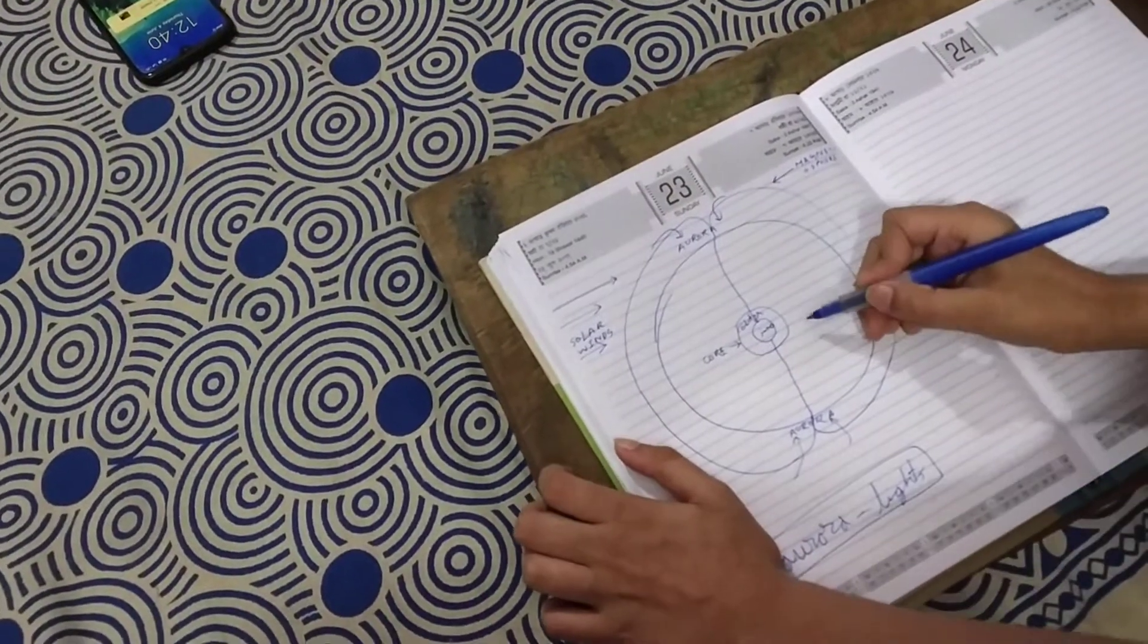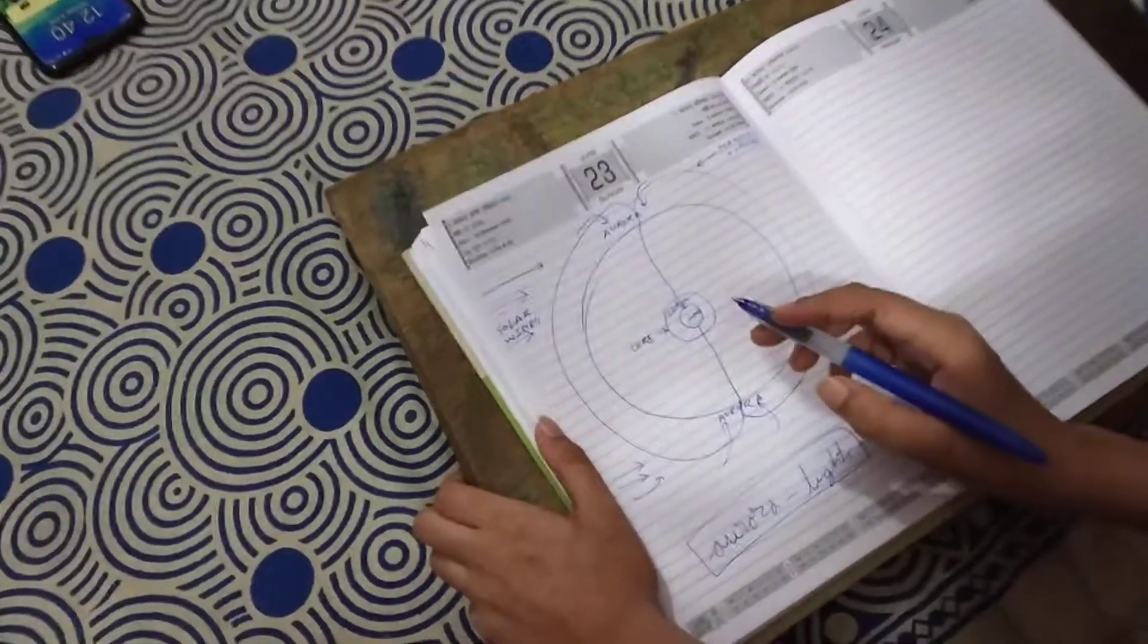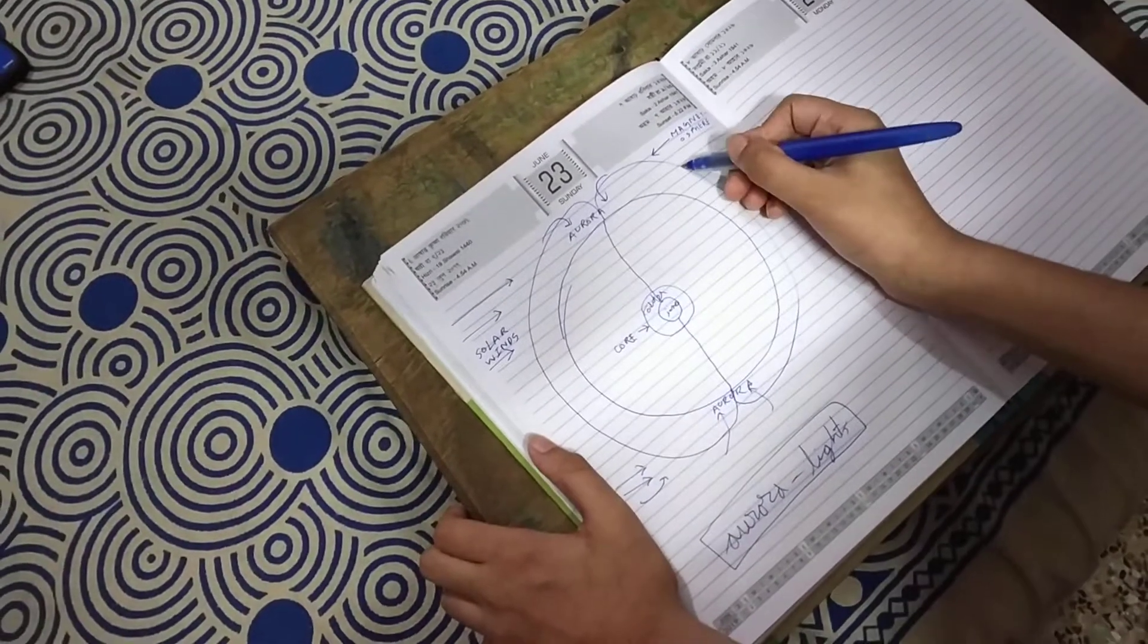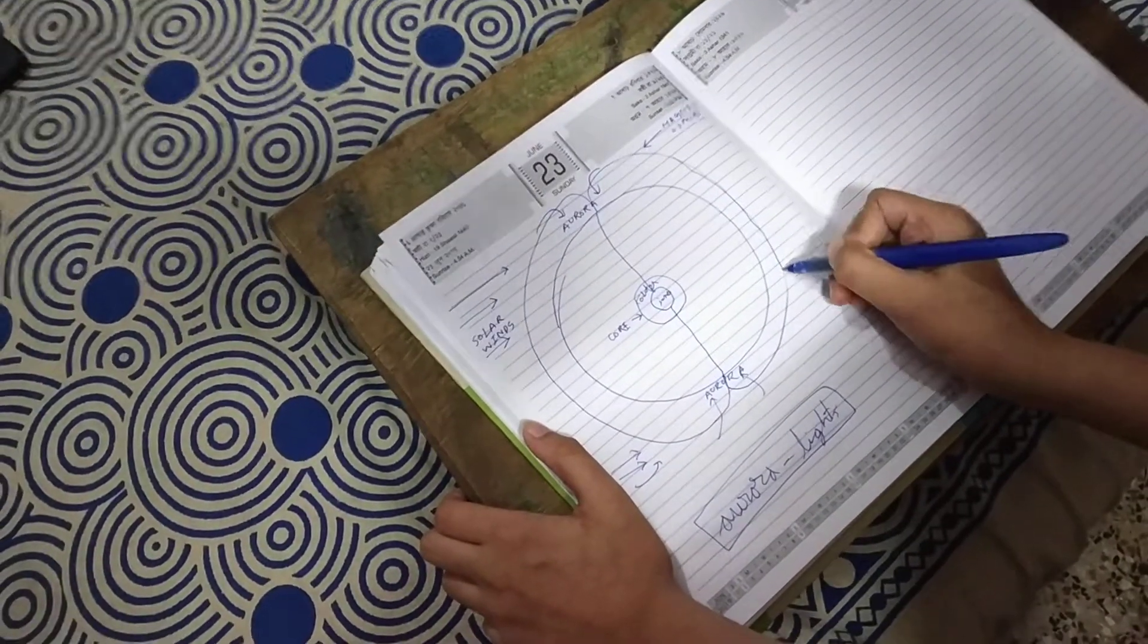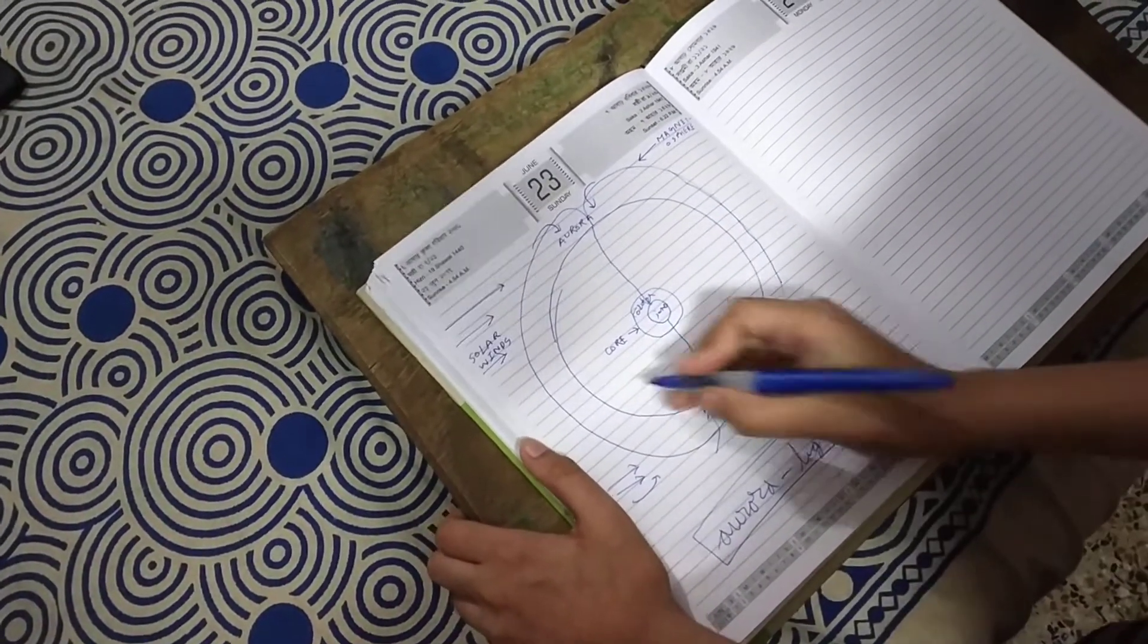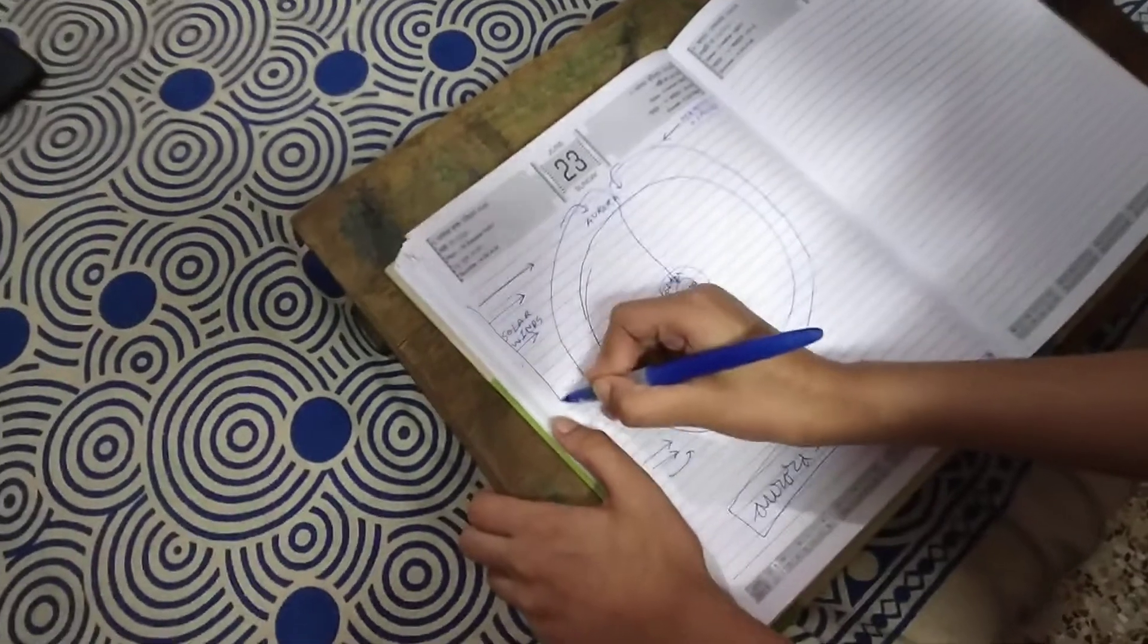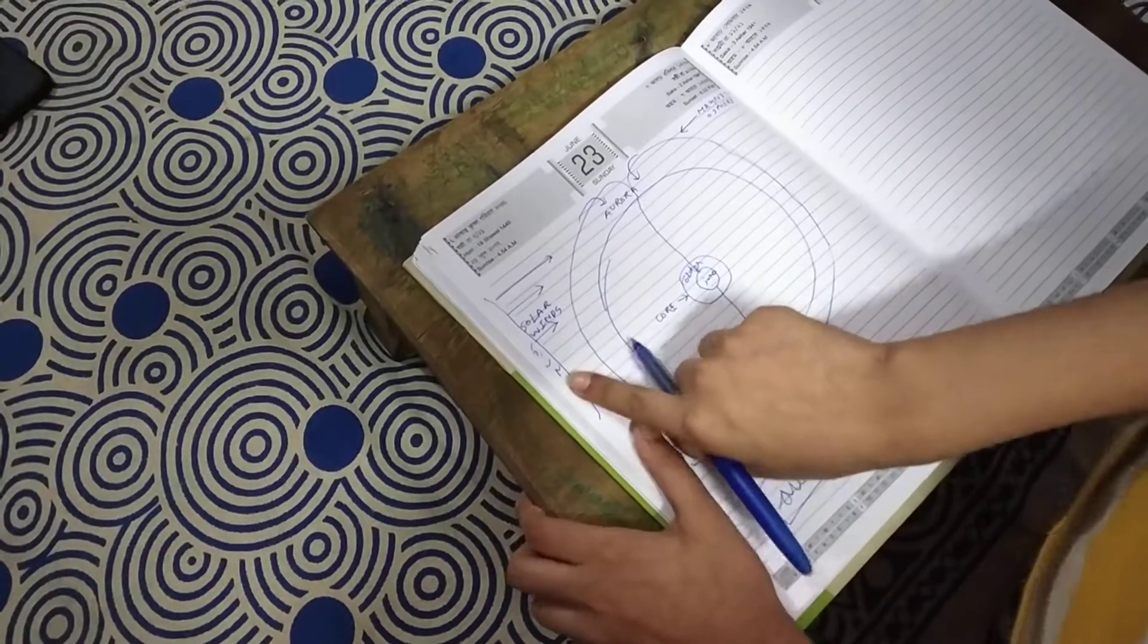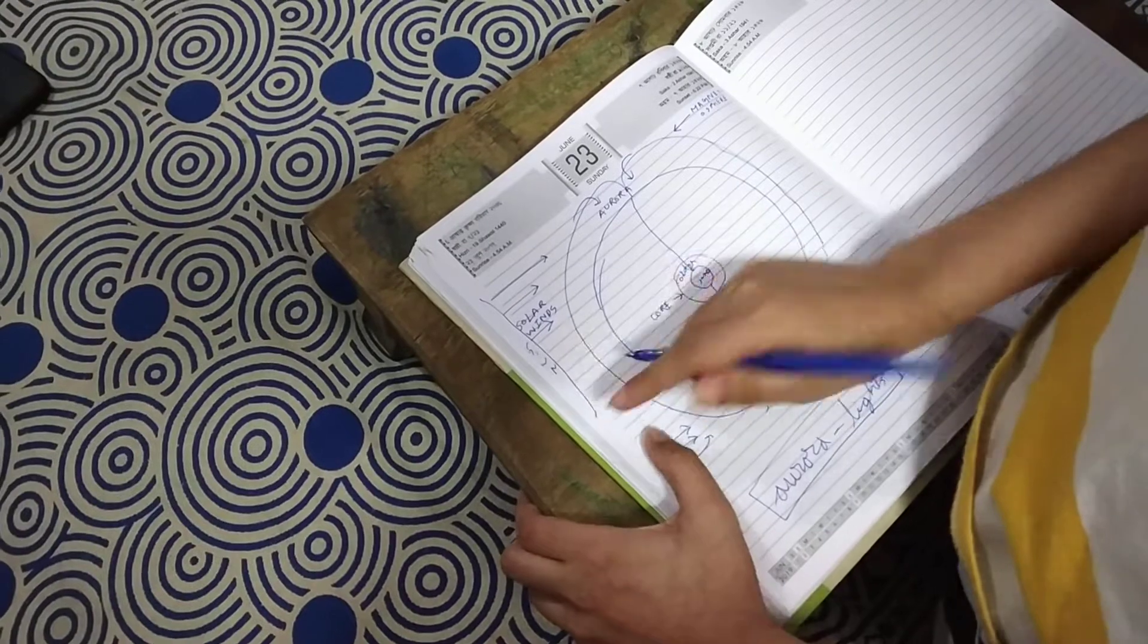So this drawing shows the aurora lights and how the solar wind works. What is the solar wind? Basically, say this is the sun.